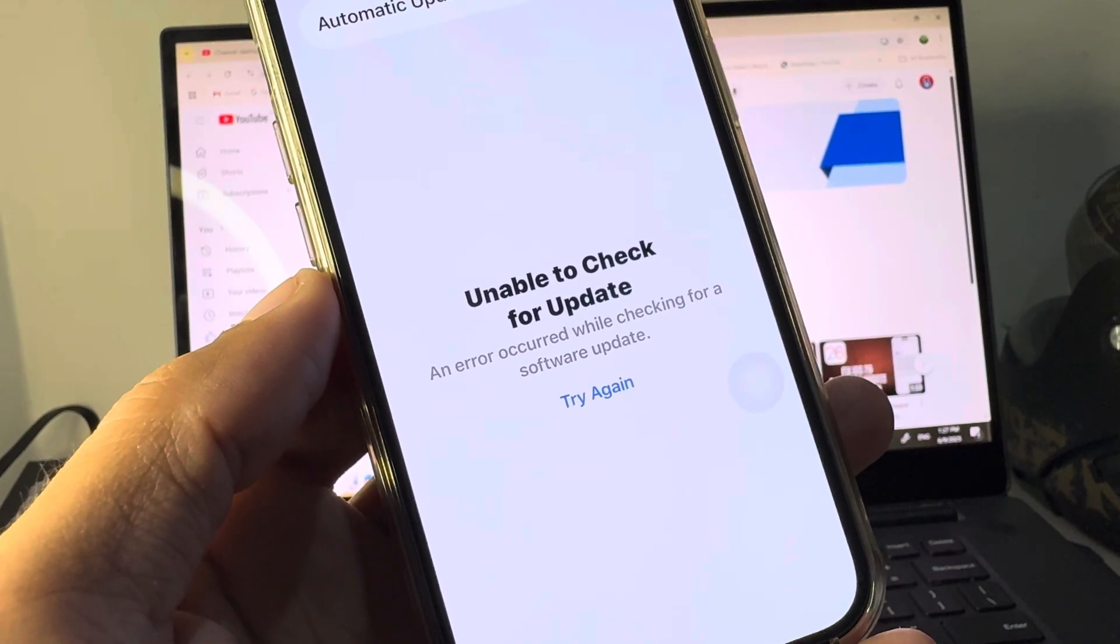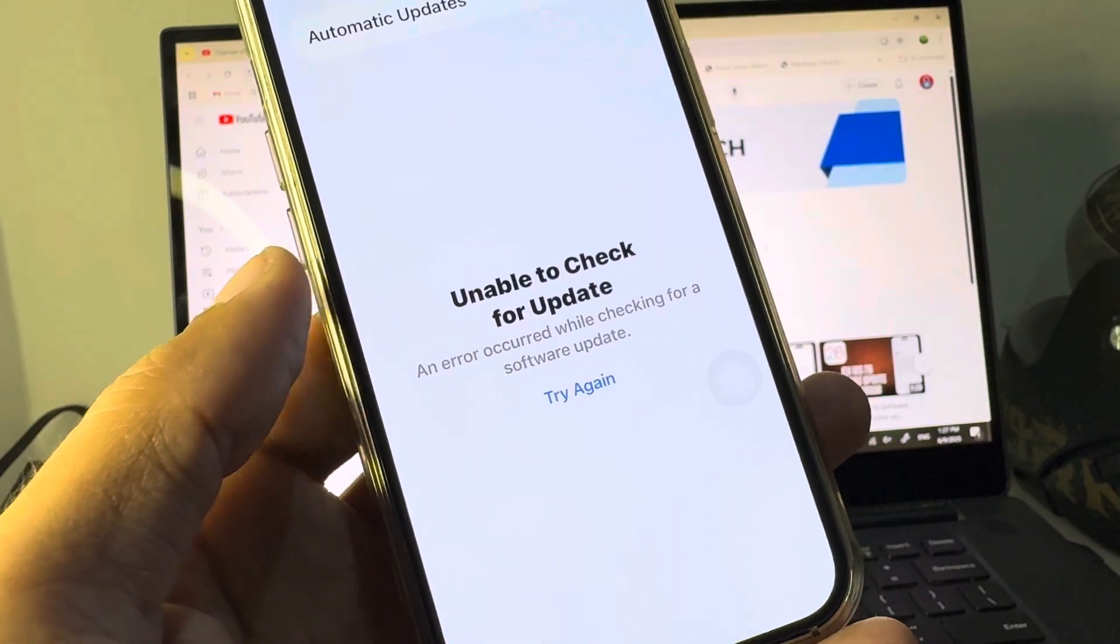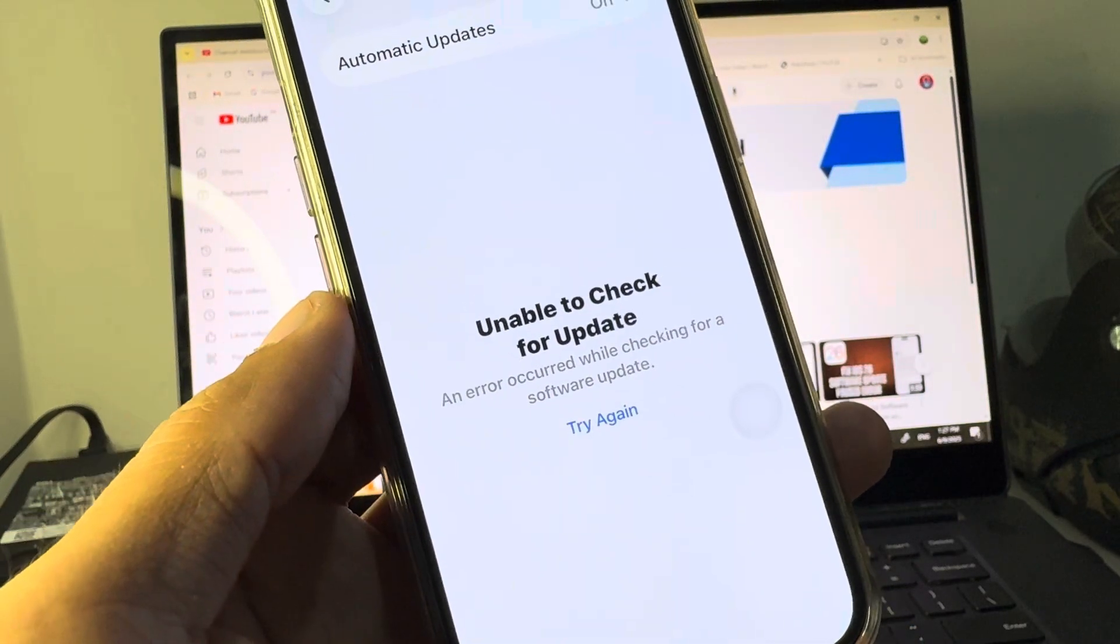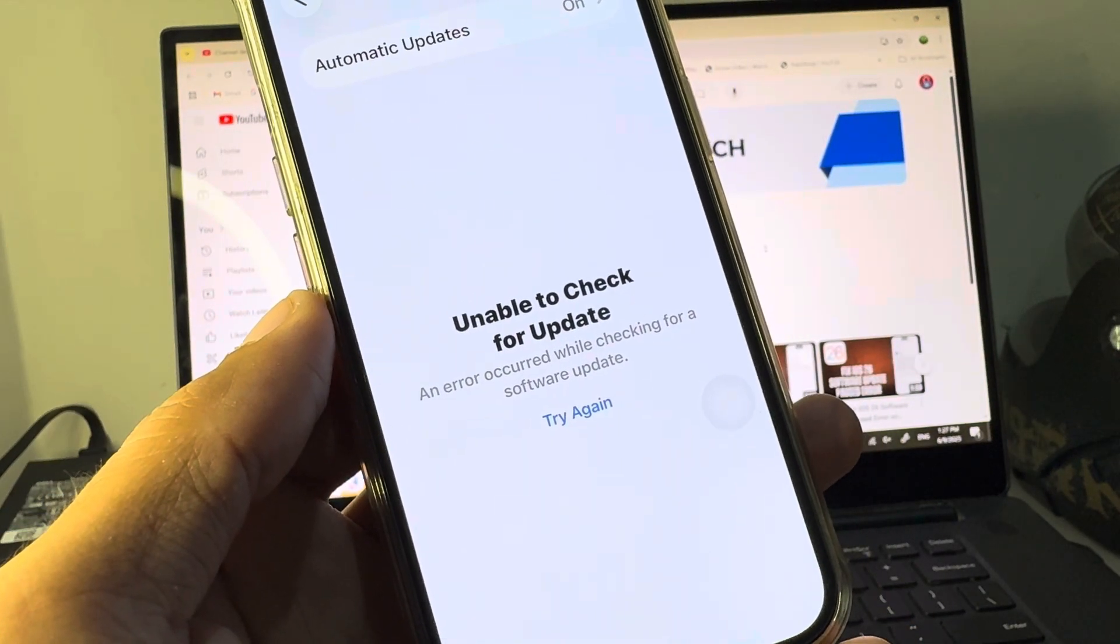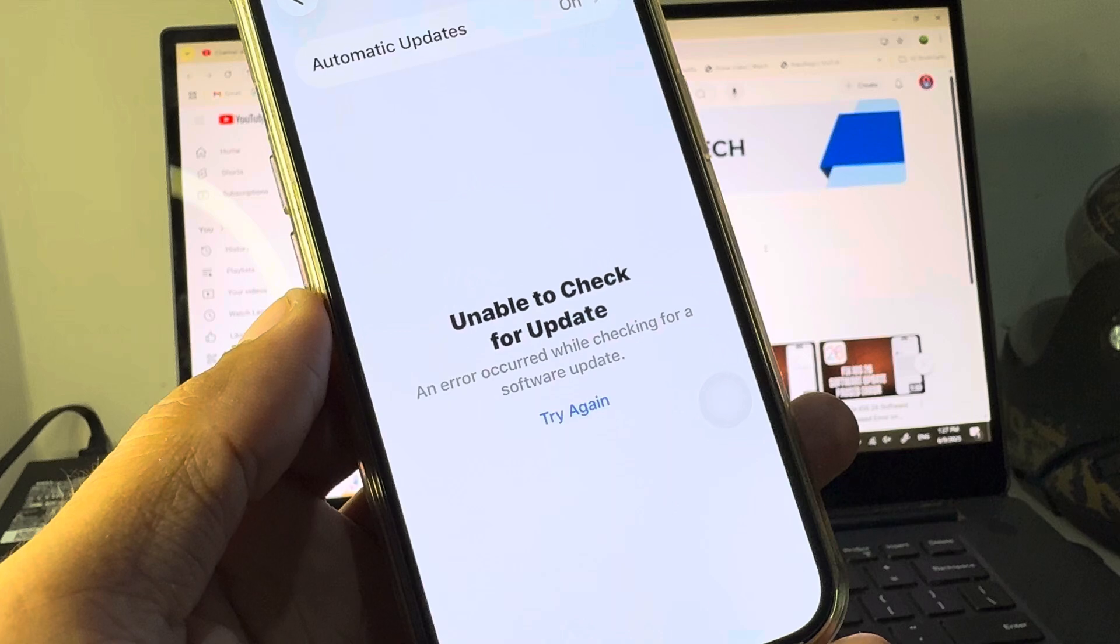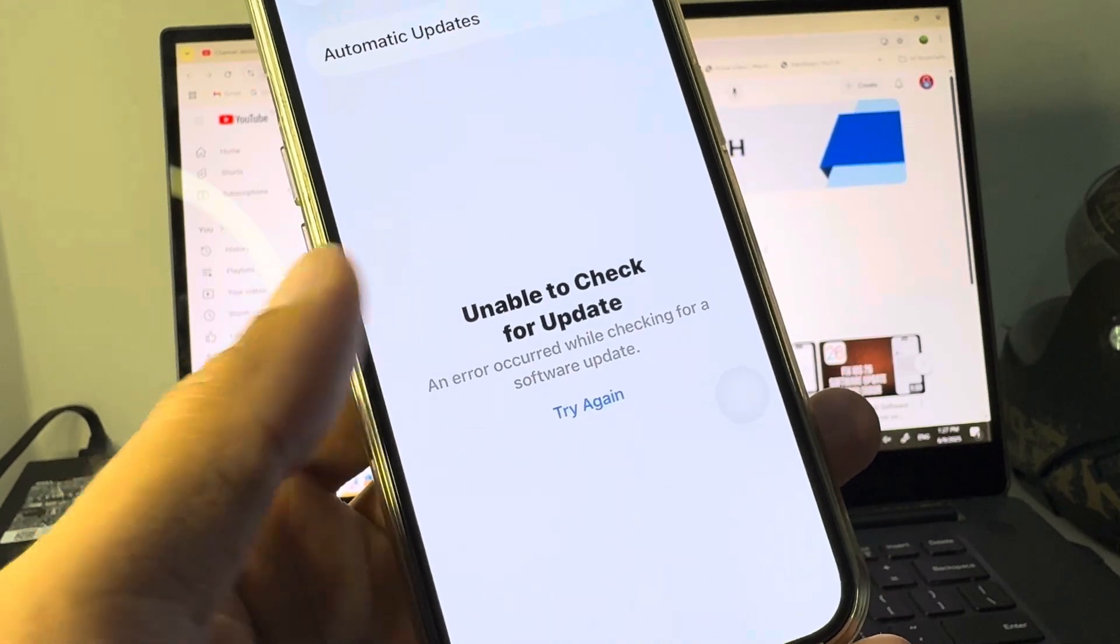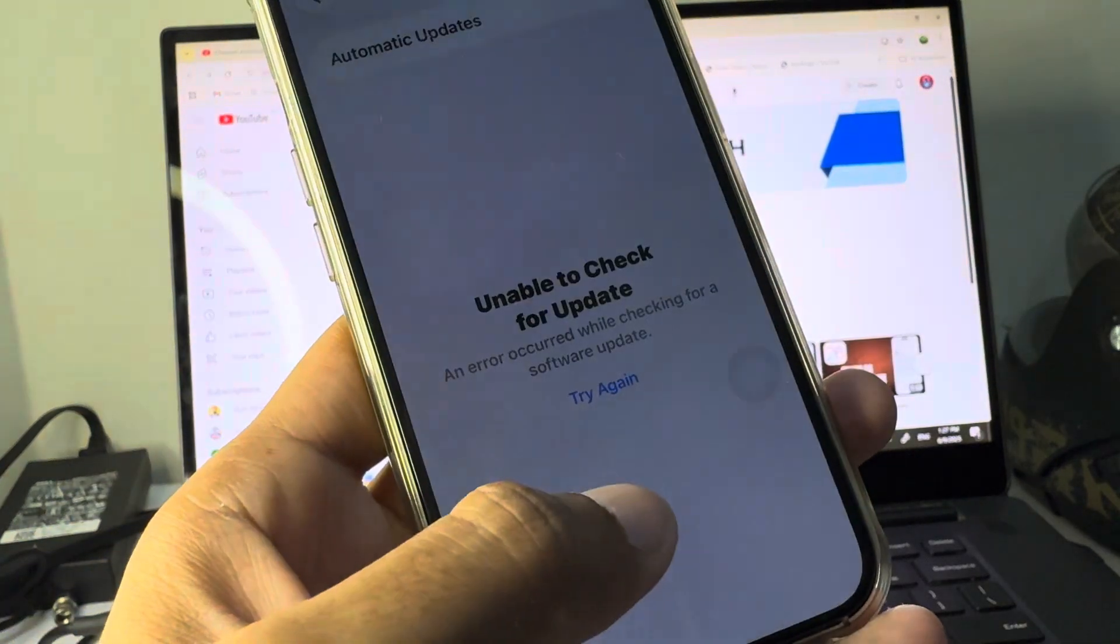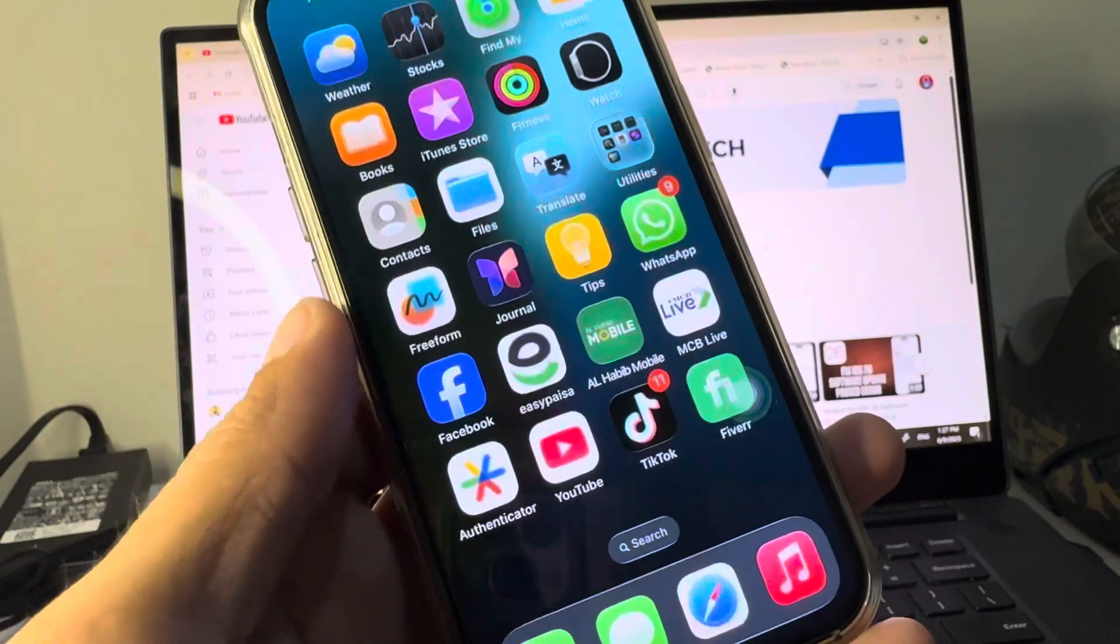An error occurs while checking for software updates. When you try to update your iPhone to iOS 16 beta, you'll see this error repeatedly. I'll show you how to fix this problem.